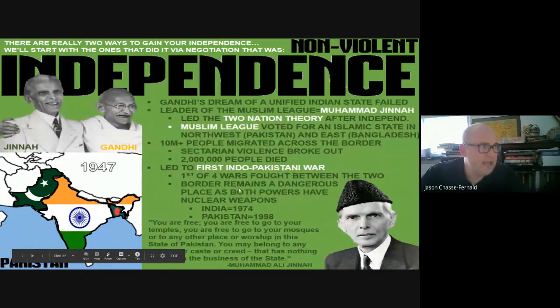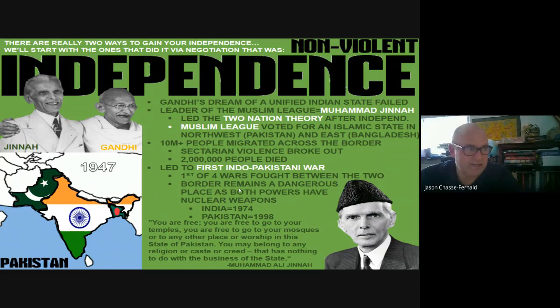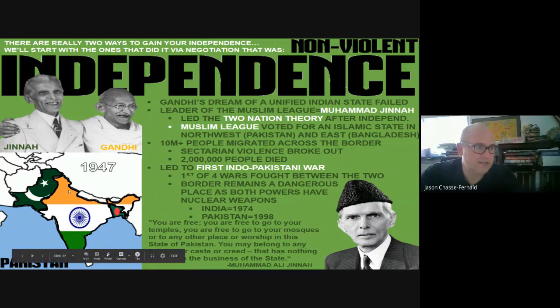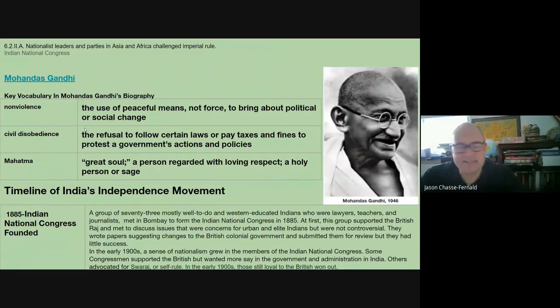Gandhi and Nehru kind of represent the Hindu population of the Indian National Congress, while Jinnah represents the Muslim population. Jinnah will become the leader of the Muslim League in the 1940s. Before we get going, make sure you know what nonviolence means, what civil disobedience means. You'll also see 'Mahatma' or 'Mohandas' — this is not a name, this is a title.